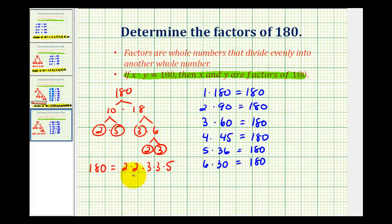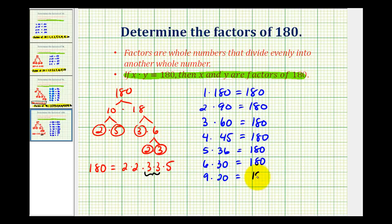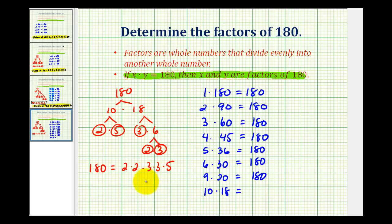Seven and eight are not factors of 180, but nine is, since 3 times 3 equals 9. So 9 times 2 times 2 times 5 equals 20, meaning 9 times 20 equals 180. Ten is also a factor — that's actually how we started our prime factorization tree — so 10 times 18 equals 180. Eleven is not a factor, but 12 is because 2 times 2 times 3 equals 12, and 3 times 5 equals 15, so 12 times 15 equals 180.